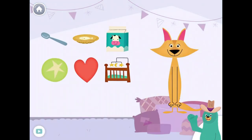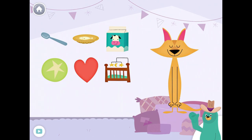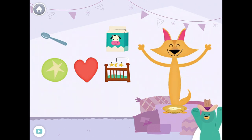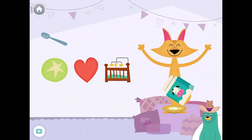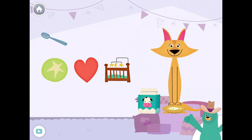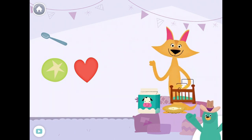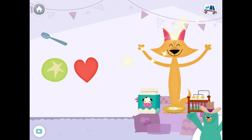Drag the things with the 'E' sound in the middle to Sandy. Dish. Milk. Crib. Yay!